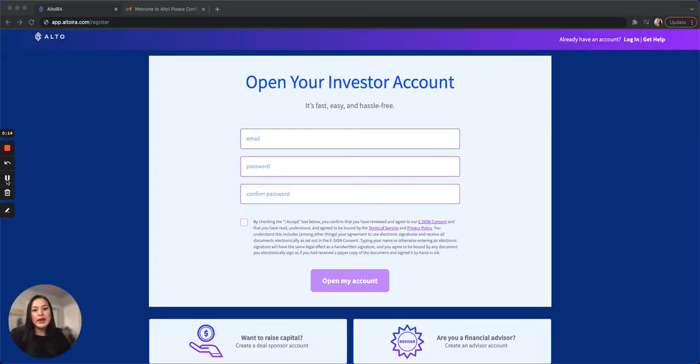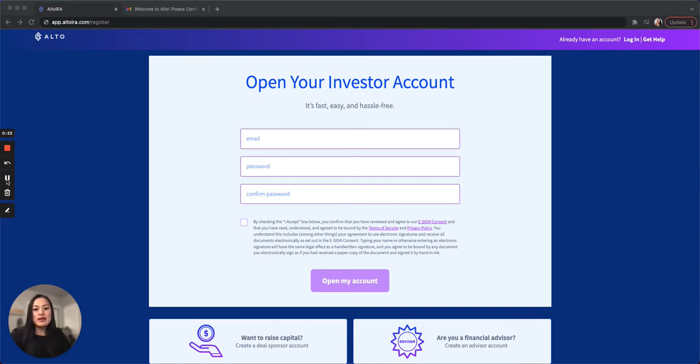To create an account, enter your email address, create a password with at least one lowercase letter, one uppercase letter, one symbol, and one number. Then click the checkbox to agree to the e-sign consent, terms of service, and privacy policy.